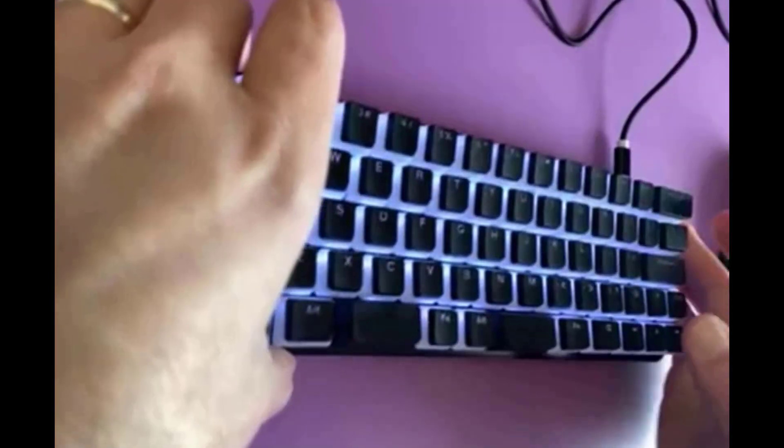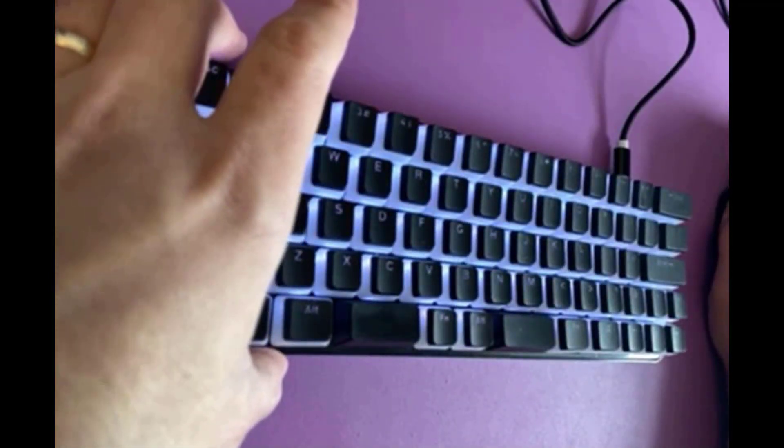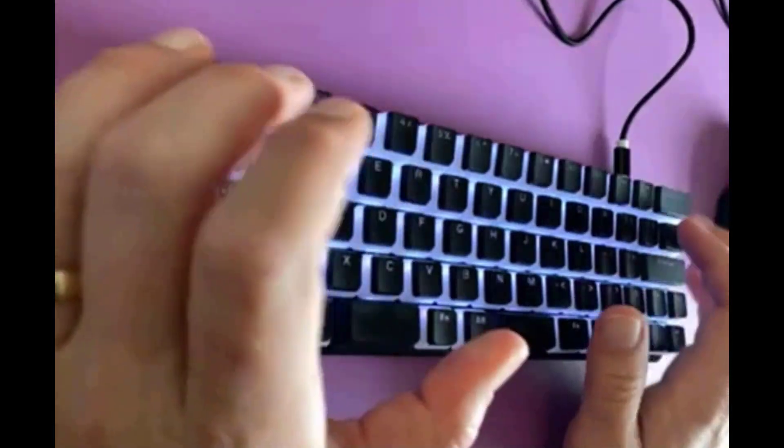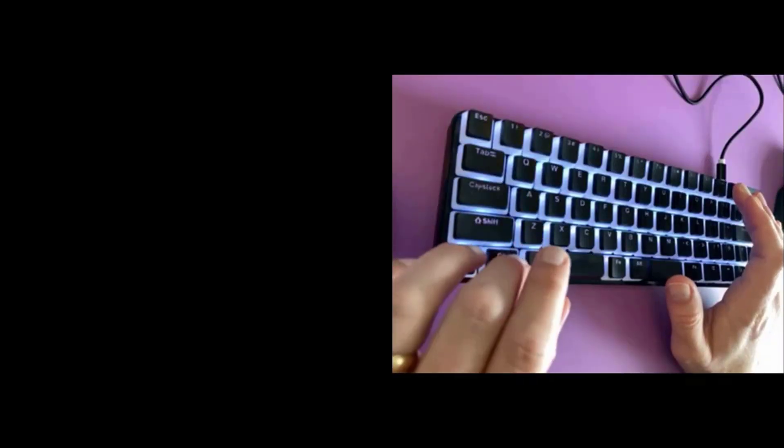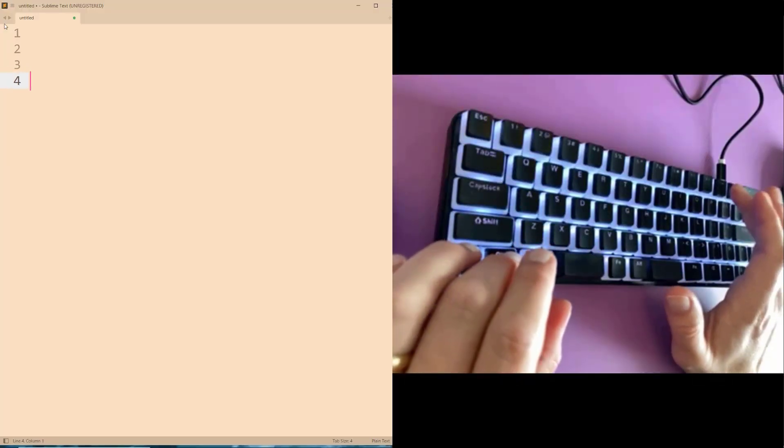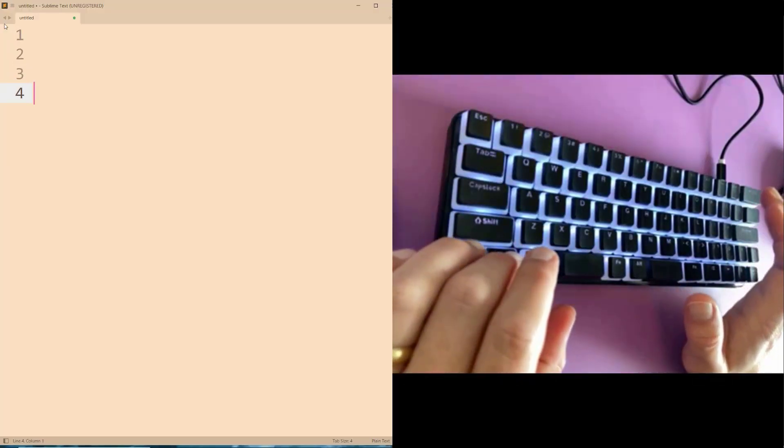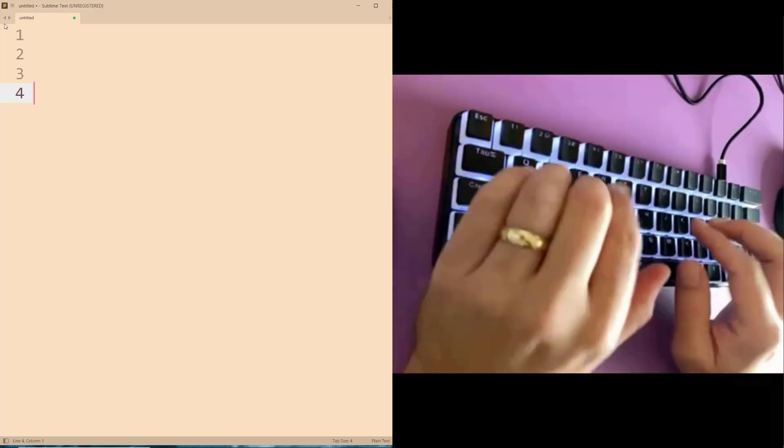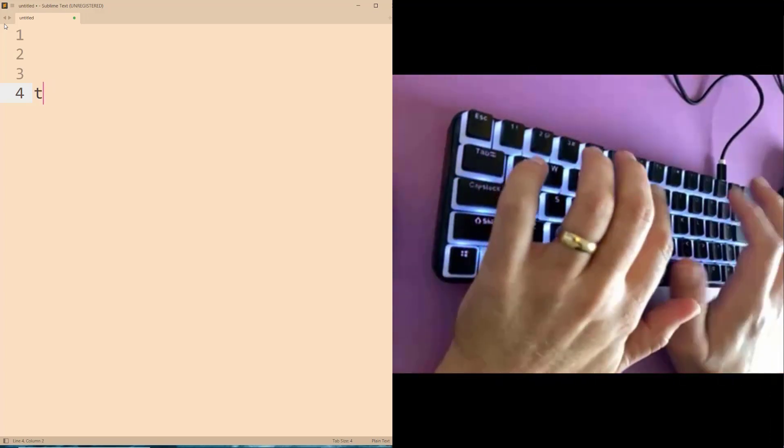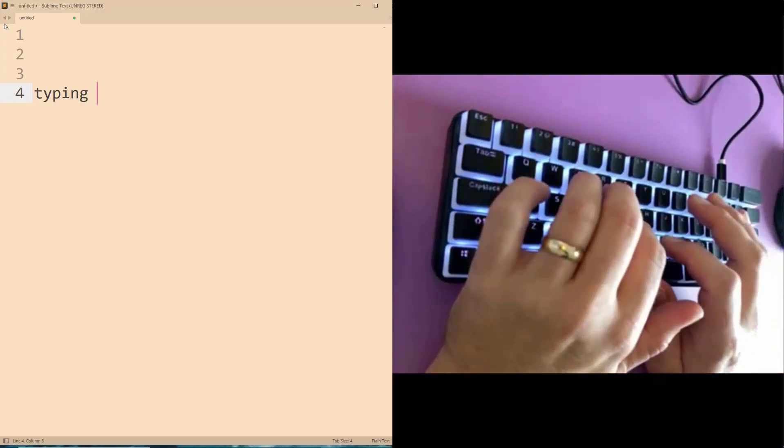So yeah, so that's the overview of it. Let's take a look at kind of how typing feels. And here I can enlarge this a little bit.